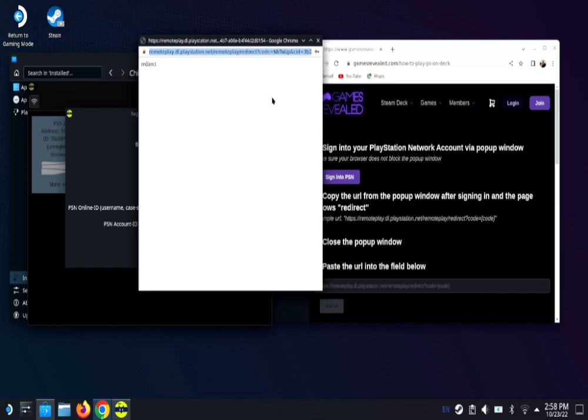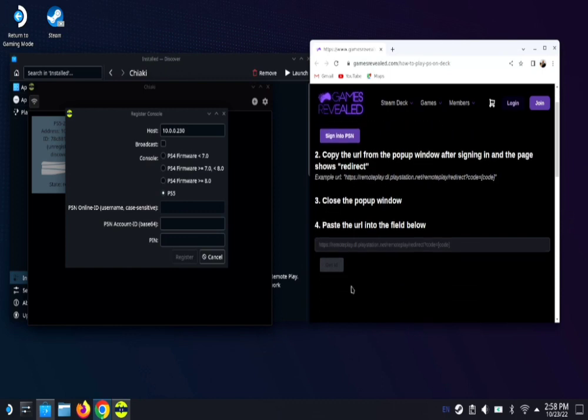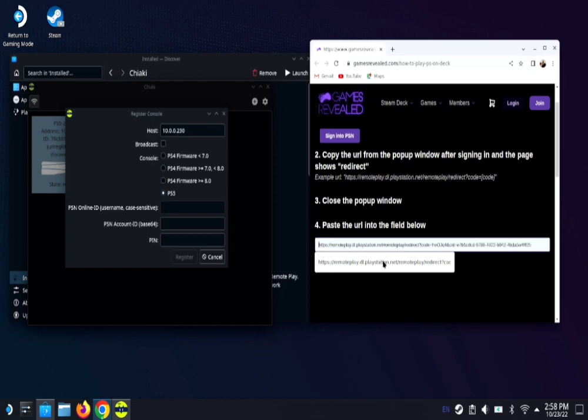Once you have that link, you can go ahead and minimize this. Go back to gamesreveal.com slash how to play PS on deck and put that link on step number four and paste it. And then hit get ID.